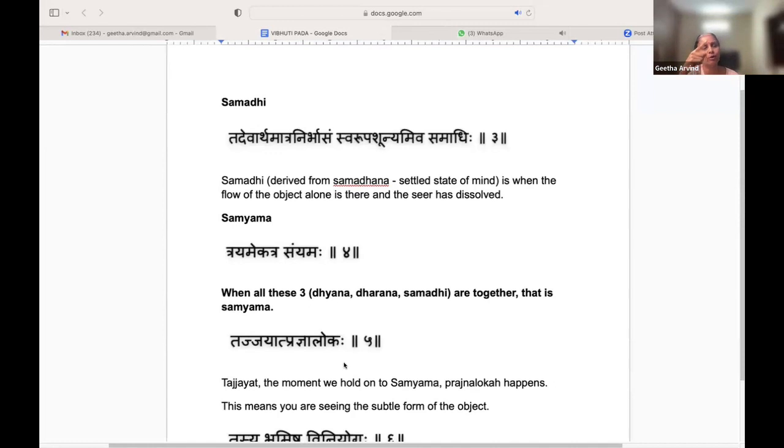It's basically a constant process of going into Dharana, Dhyana, and Samadhi. It's not like you reach the Dharana state, then next is Dhyana, then Samadhi, and finally done — it's not like that.